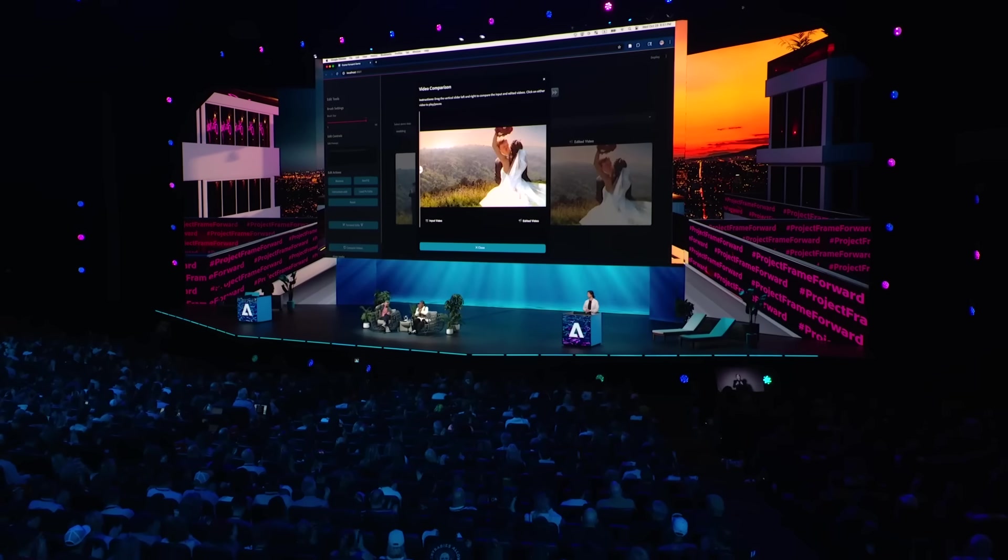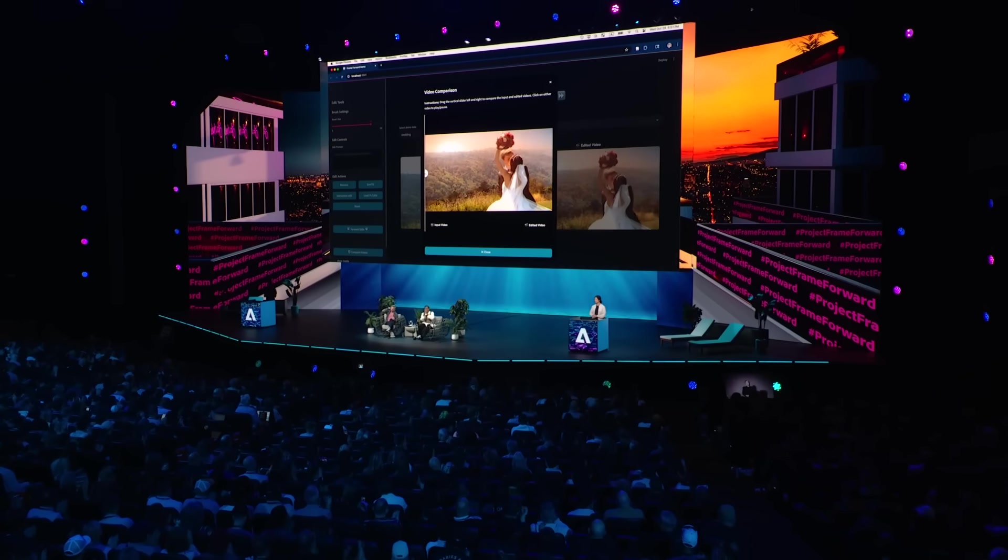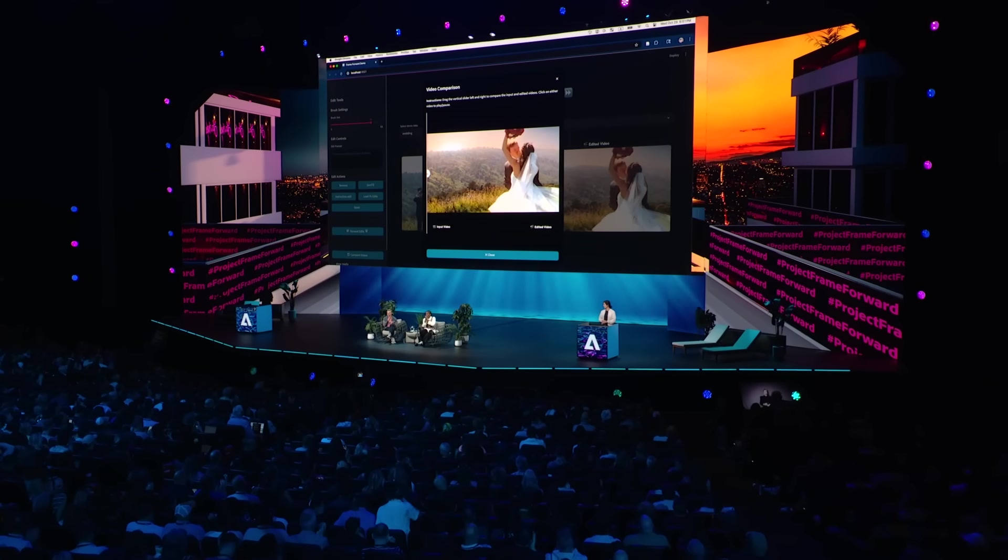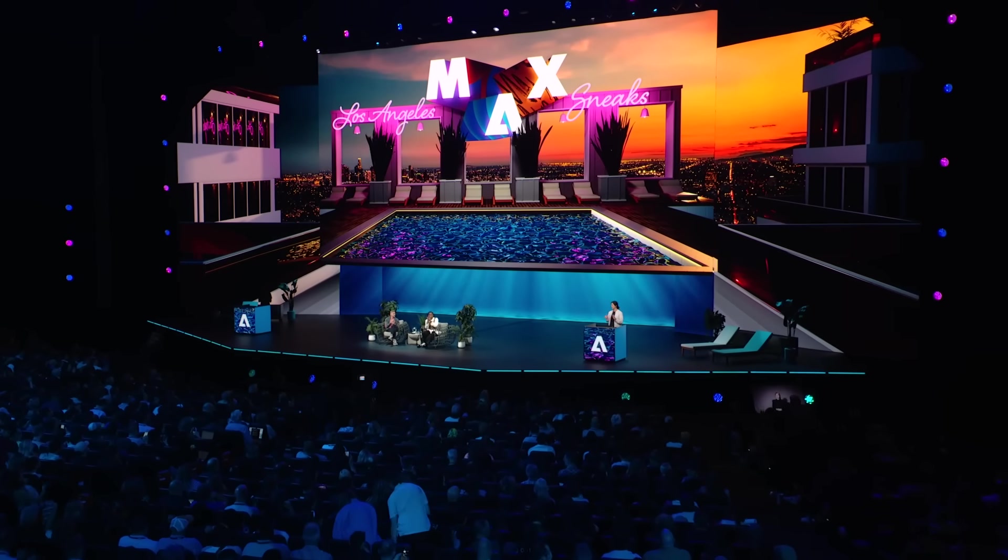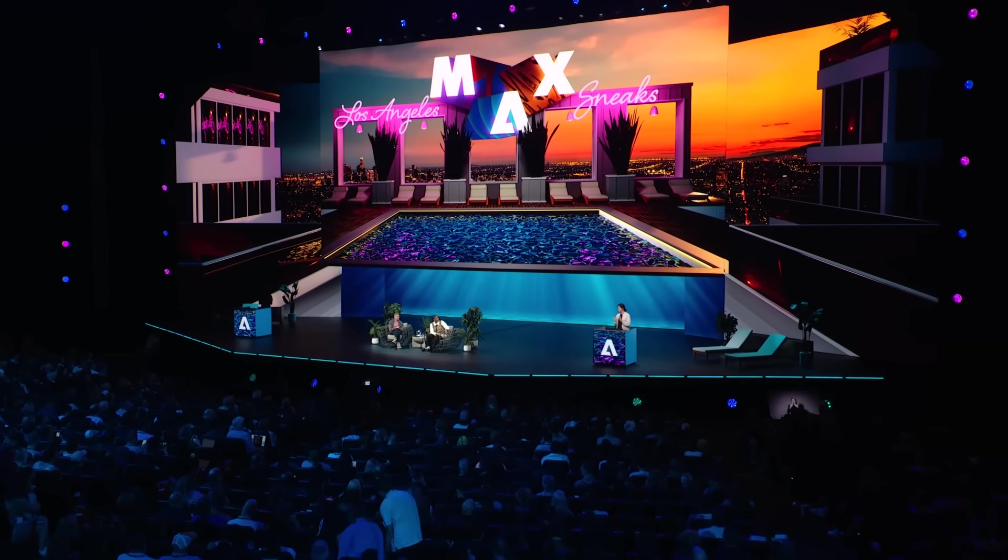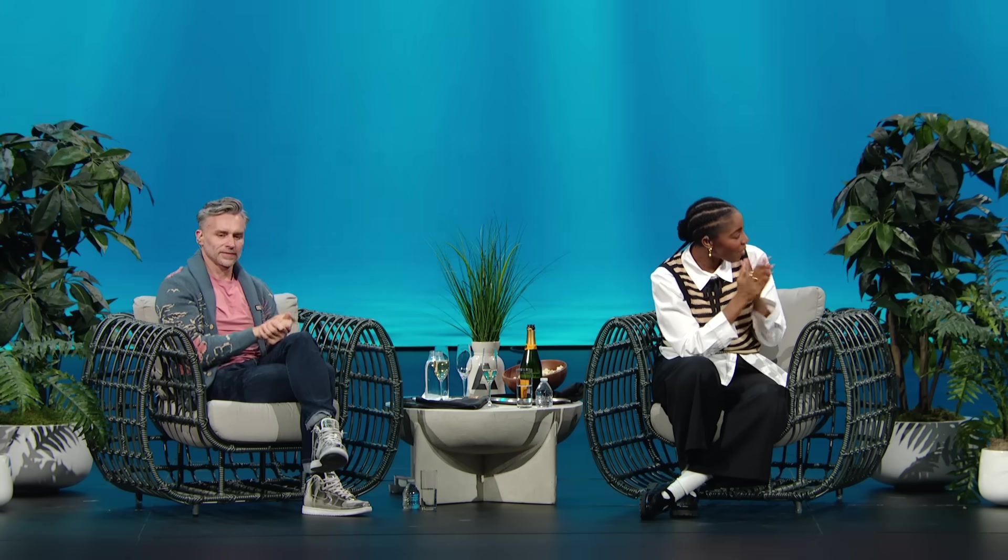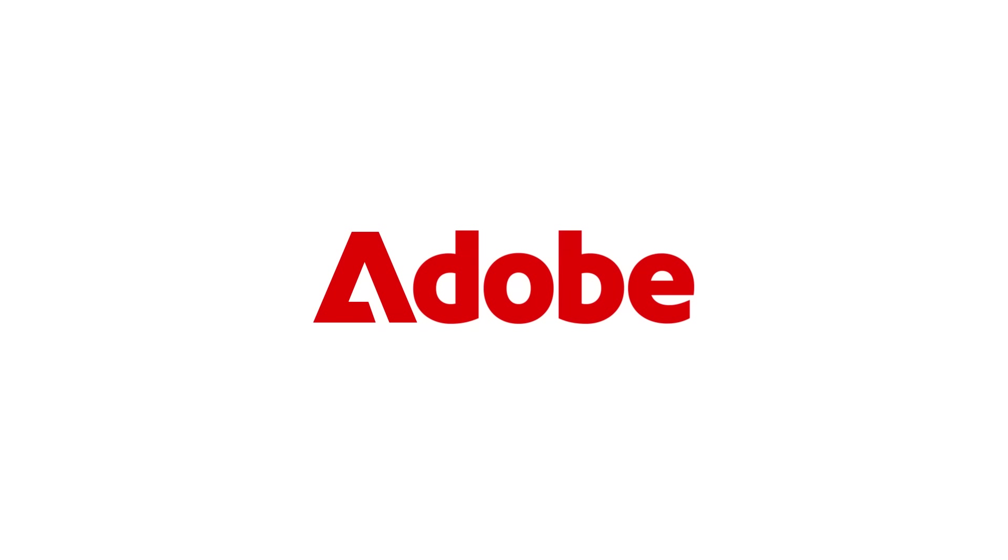That is Project Frame Forward. So impressive. Thank you so much. That was amazing. Interactive, surgically precise video editing through Photoshop. Wow, that was amazing.